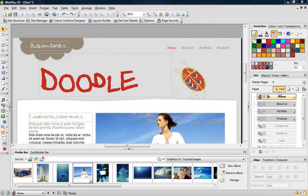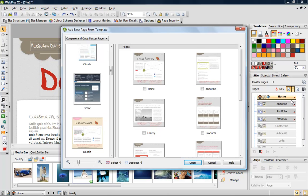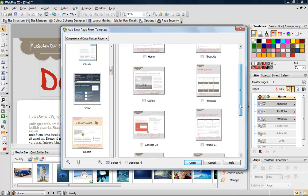To add extra pages, I simply expand the add new page dropdown, choose new template page, and select one from the dialog.